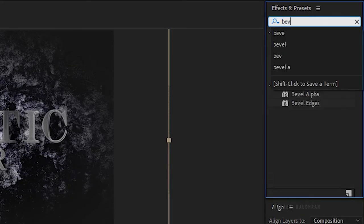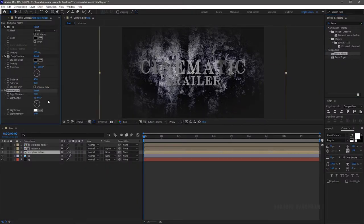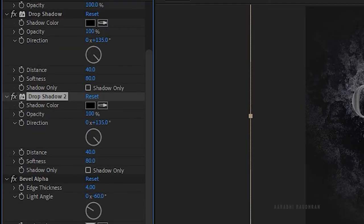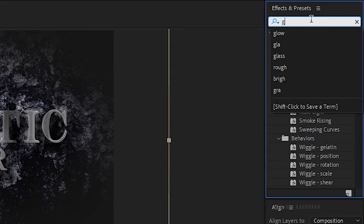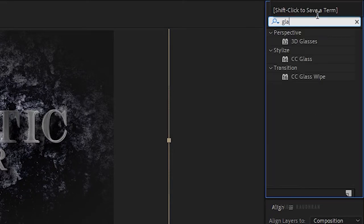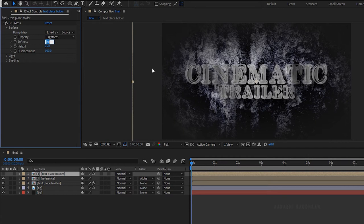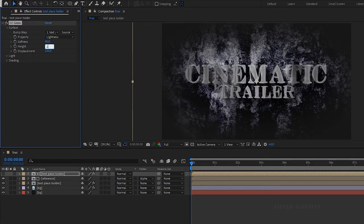Search for bevel alpha from the effects and presets panel and apply it to the same layer. Set the edge thickness to 4 and the light intensity to 1. Duplicate the drop shadow effect. Search for CC Glass effect and apply it to the first text placeholder. Open the surface property and set the softness to 40. Set the height to 20 and the displacement to 500.